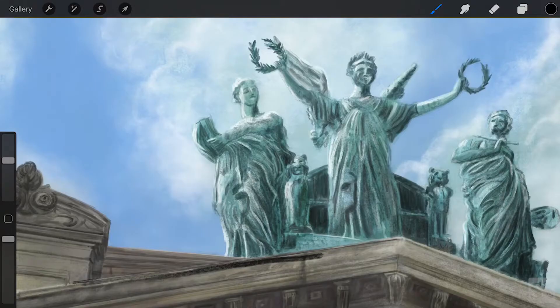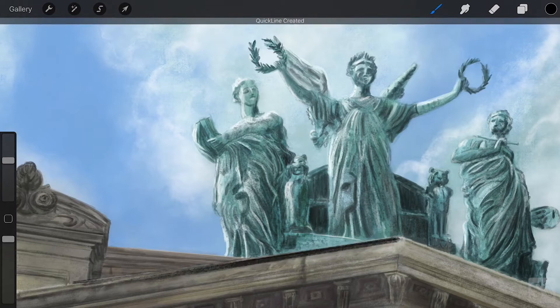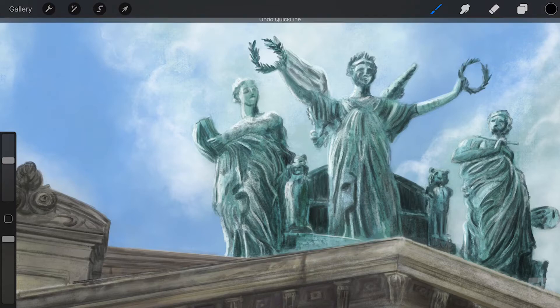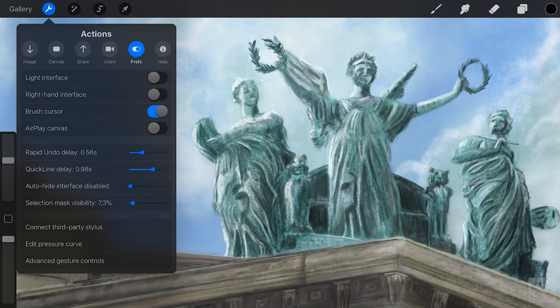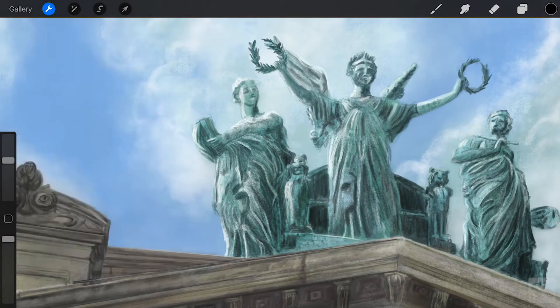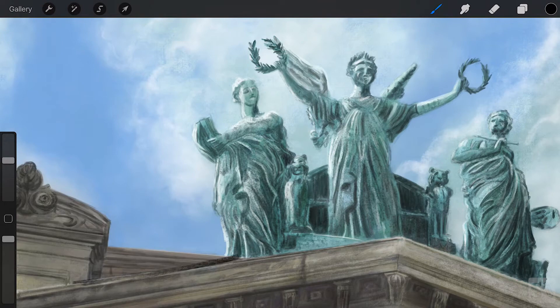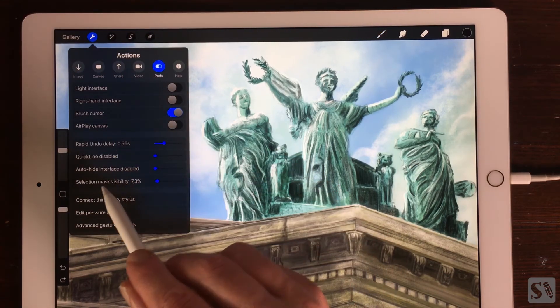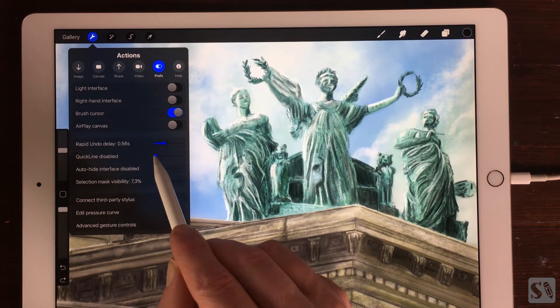Quickline Delay. Adjust how fast quickline will react when you draw and hold your brush. When set to zero or none, quickline will be disabled or you can set the delay up to 1.5 seconds.